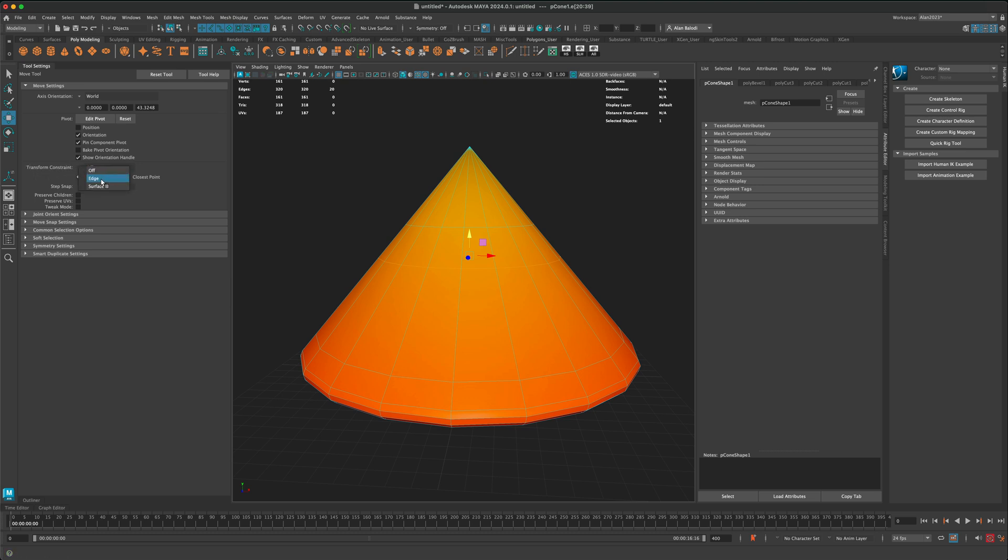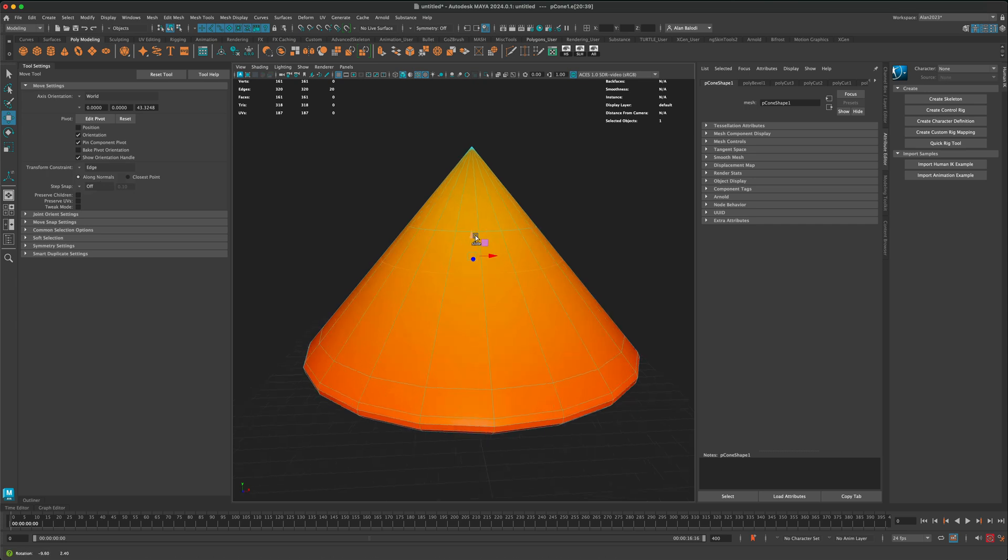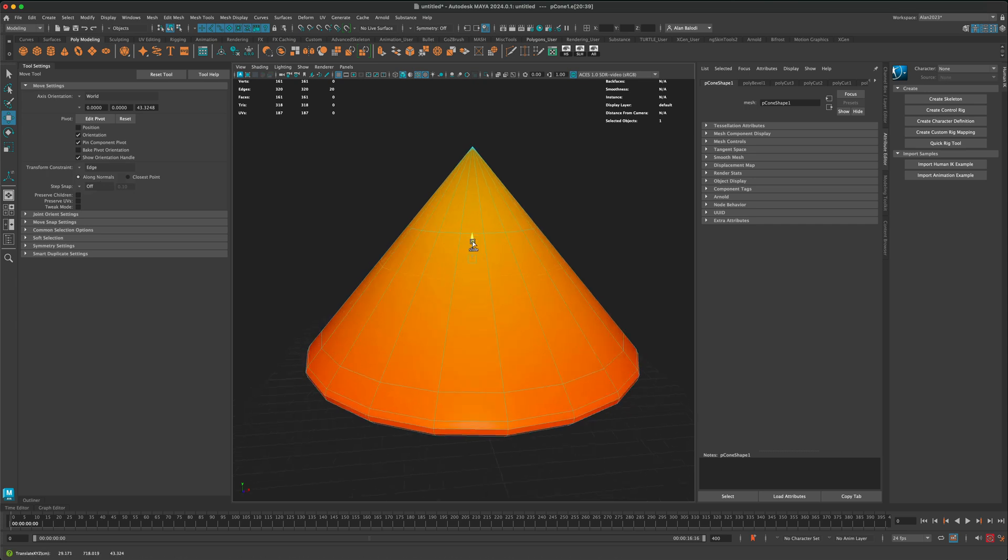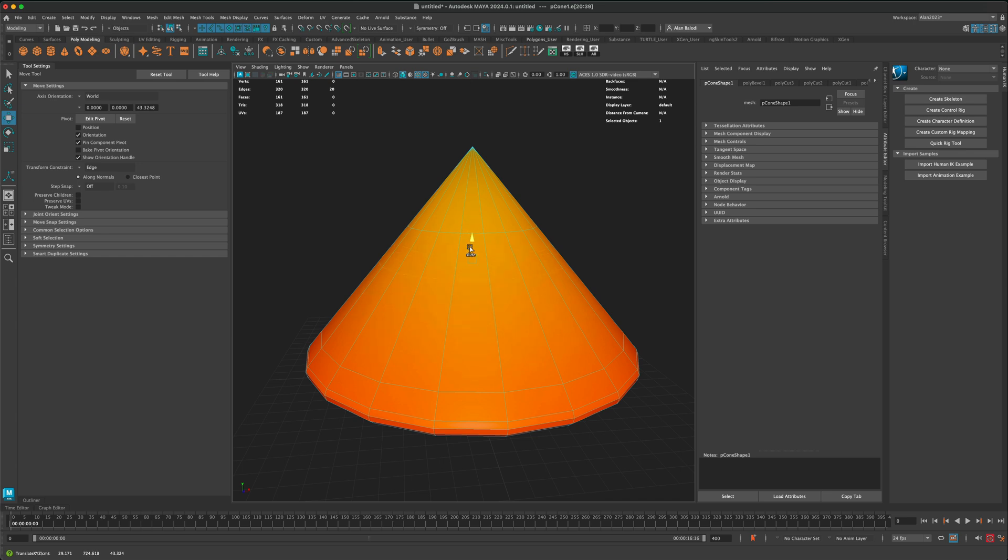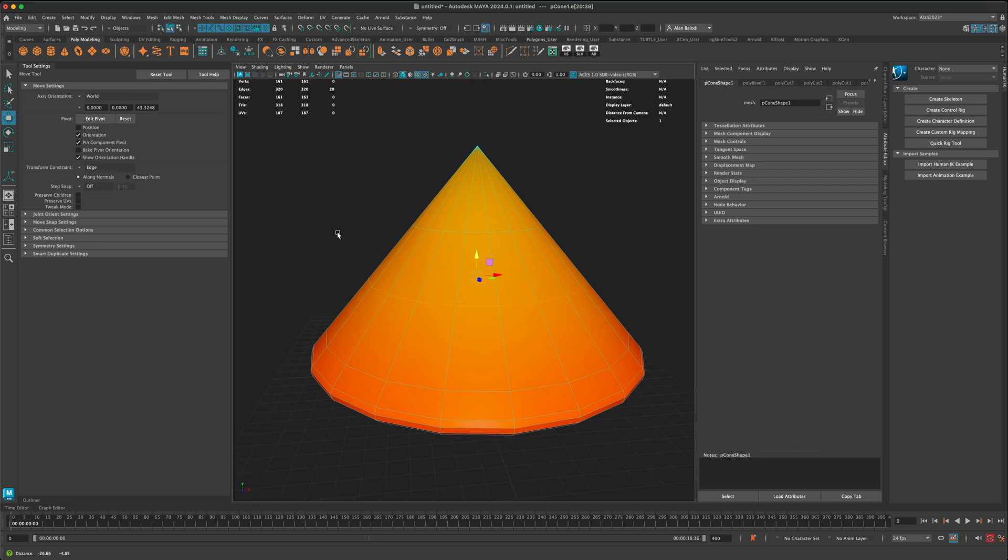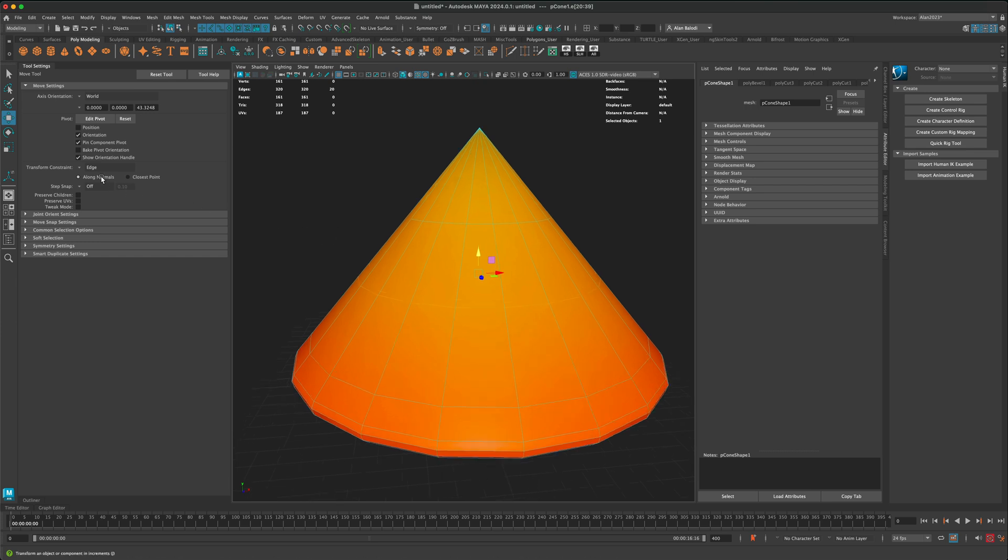If you switch this to edge, for example, and now attempt to move your edge up or down, you can see that it's going to be sliding along the surface, which is really helpful. In some instances when you're modeling, this could come very useful.